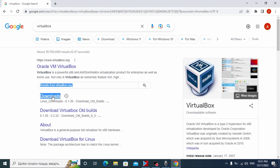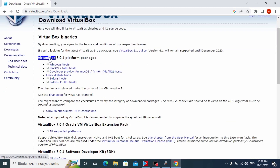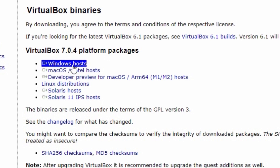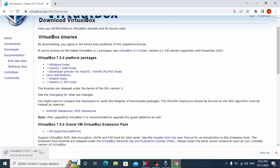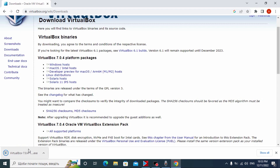Now we need to click on Downloads. So we are on the official website and here you may see VirtualBox 7.0.4 platform packages, and we are interested in Windows. Select Windows, click on it, and now you need to wait until VirtualBox is downloaded. As you can see it is 105 megabytes — definitely not large. For example, the Windows ISO file is more than 5 gigabytes.